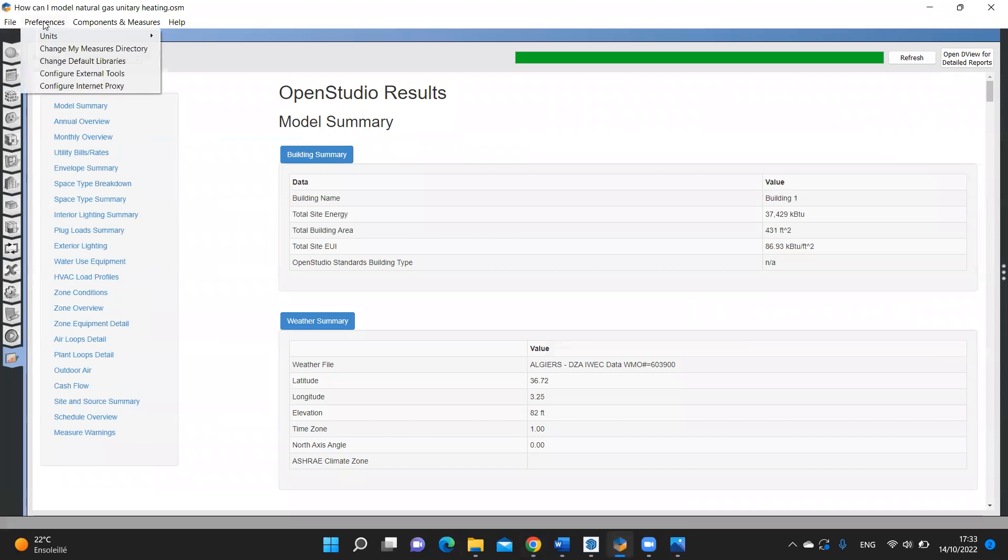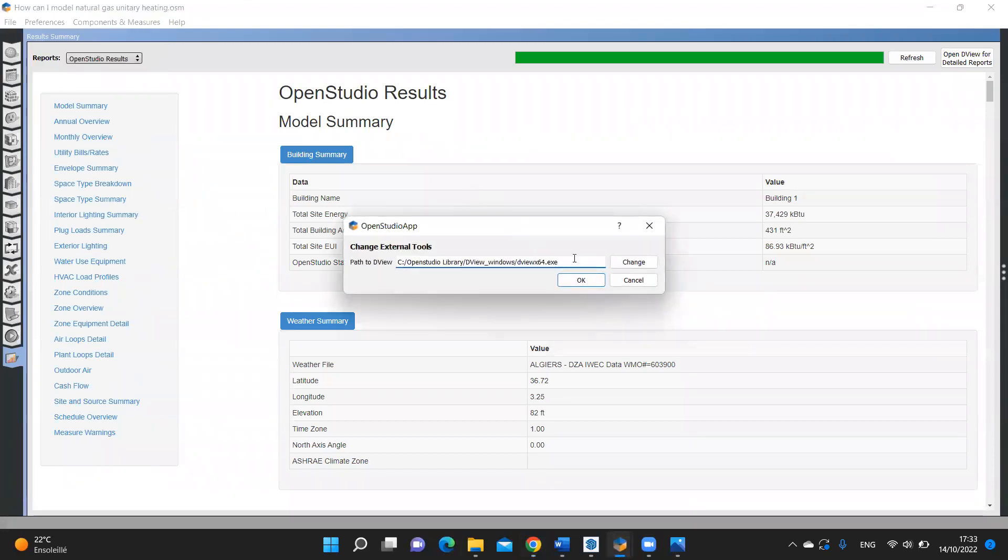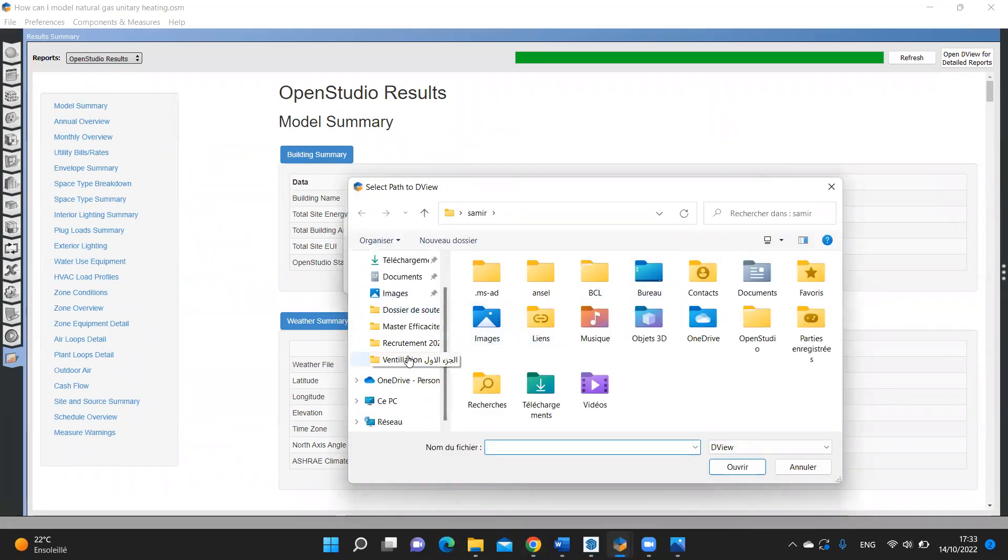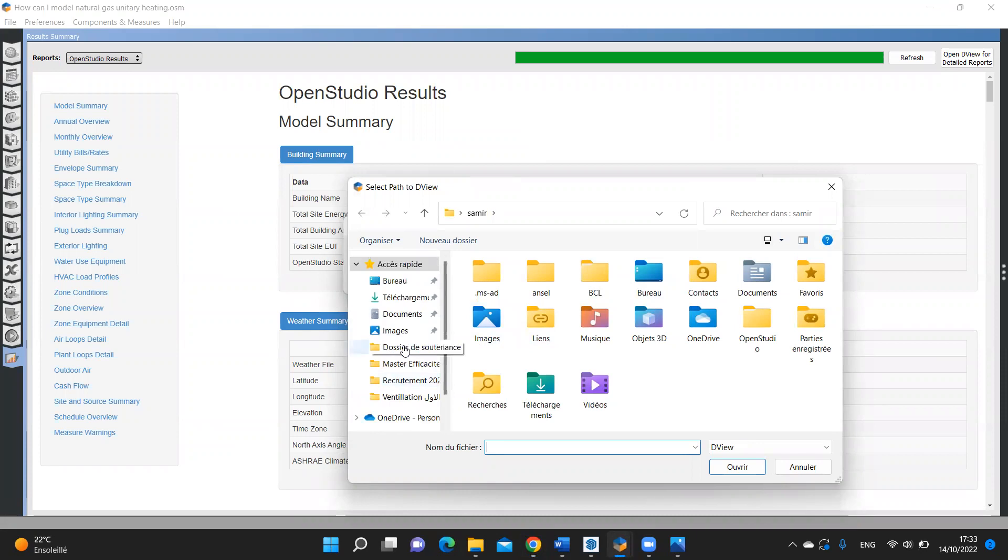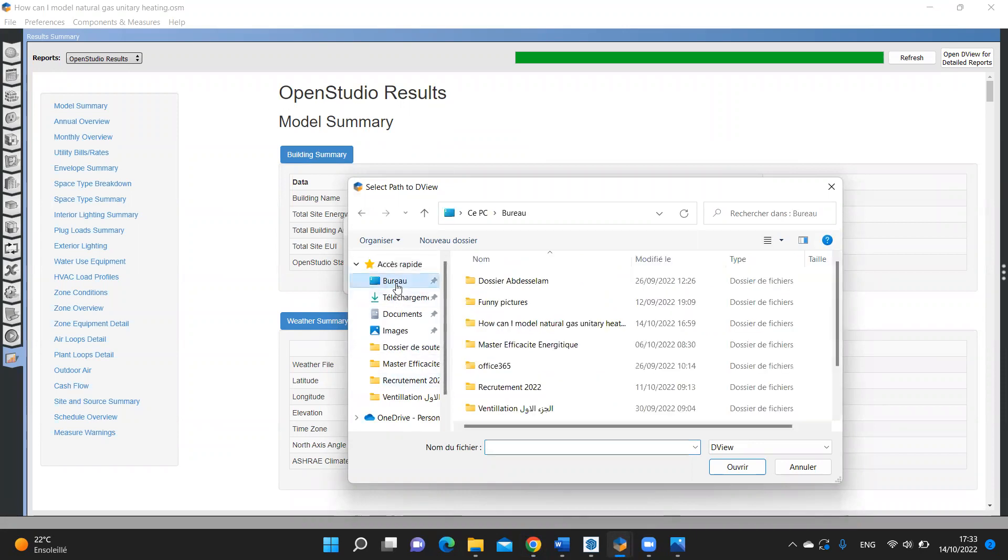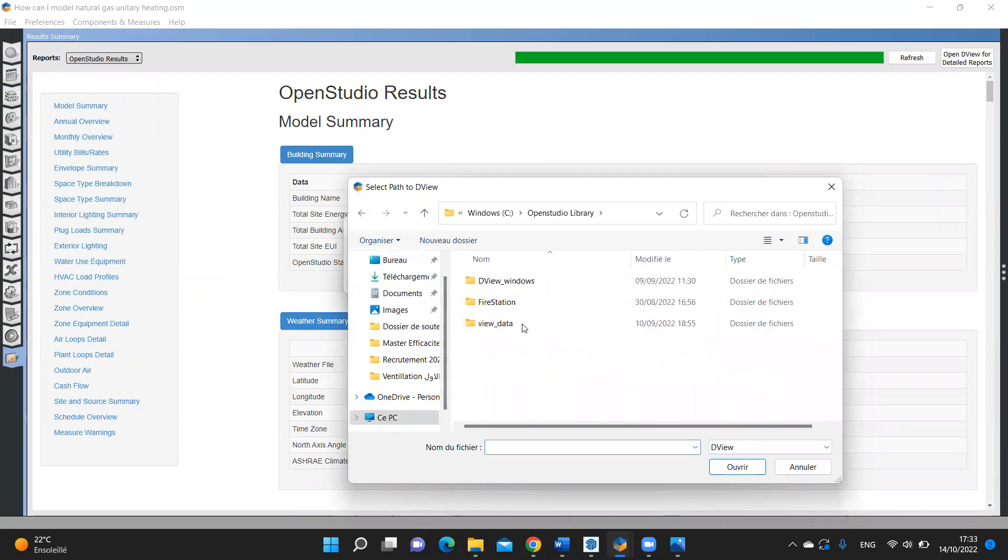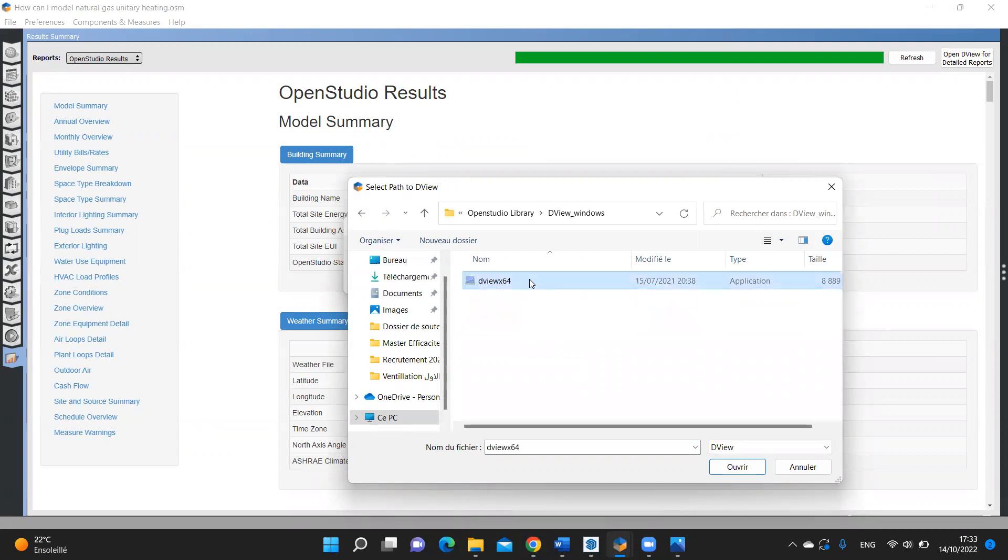Go to preferences, external tools, and here you set path to deview, the application that I'm going to put in the description of this video. You need to download it, then set the path to it like this. OpenStudio library. Here it is.